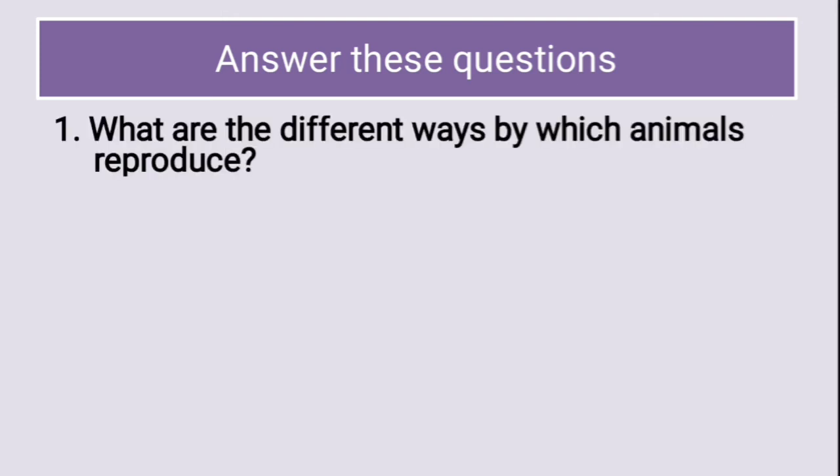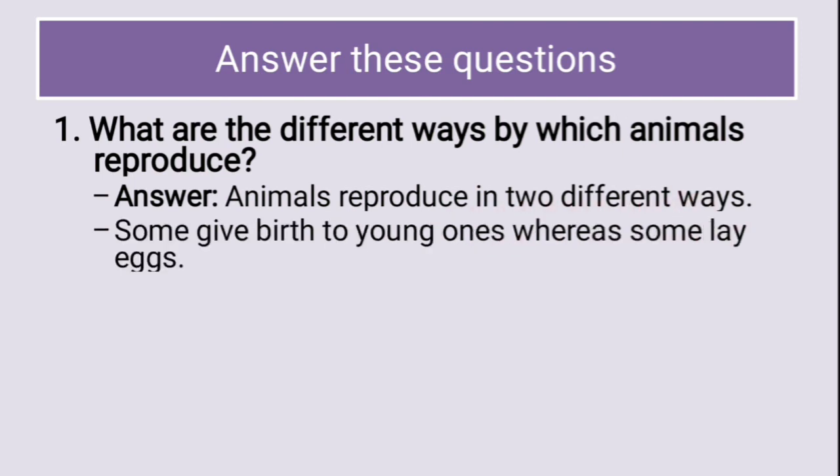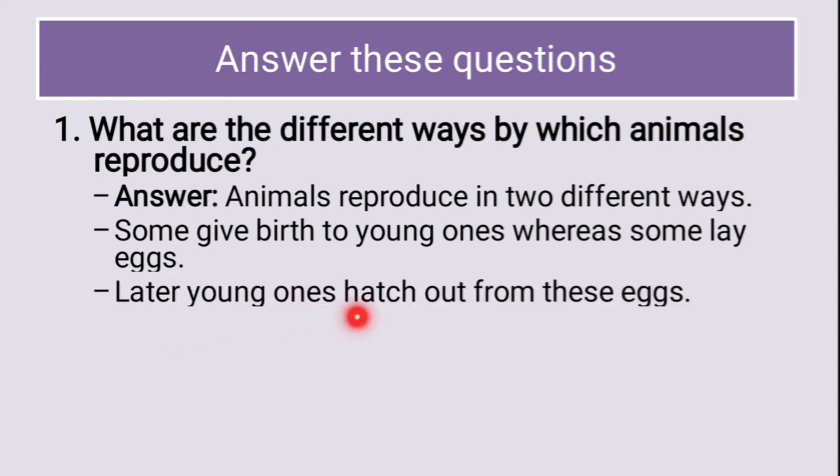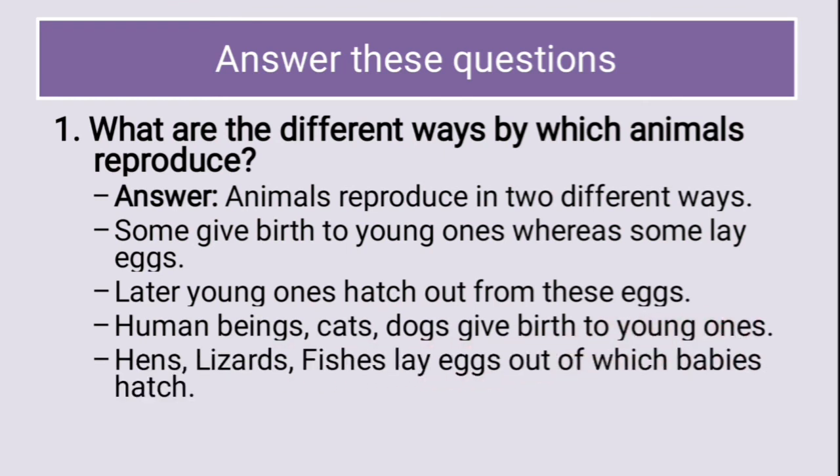What are the different ways by which animals reproduce? The animals reproduce in two different ways. Some give birth to young ones, whereas some lay eggs. Later young ones hatch out from these eggs. Human beings, cats, dogs give birth to young ones. Hence, lizard, fishes lay eggs out of which babies hatch. These are the different ways by which animals reproduce.